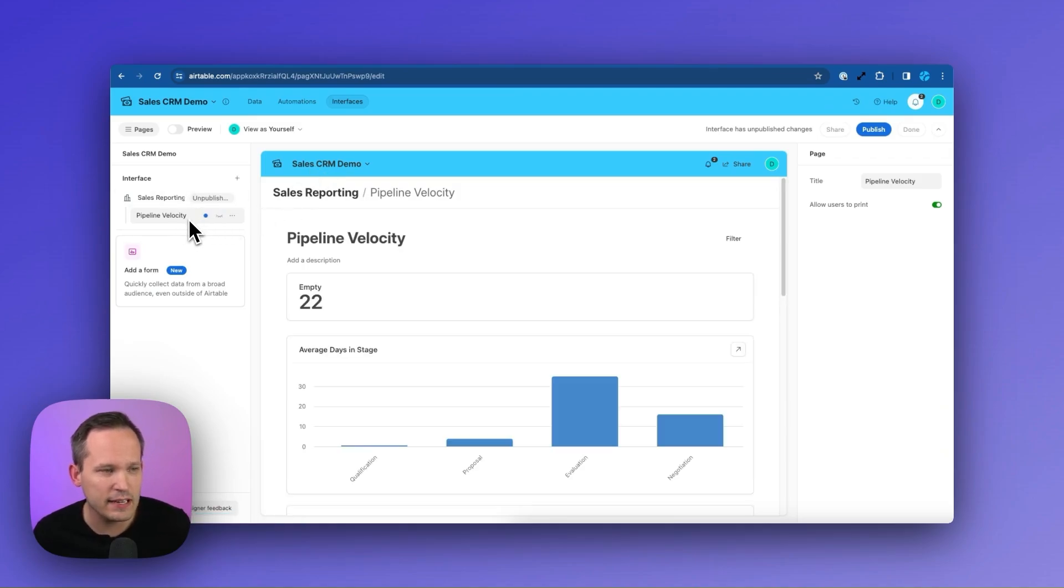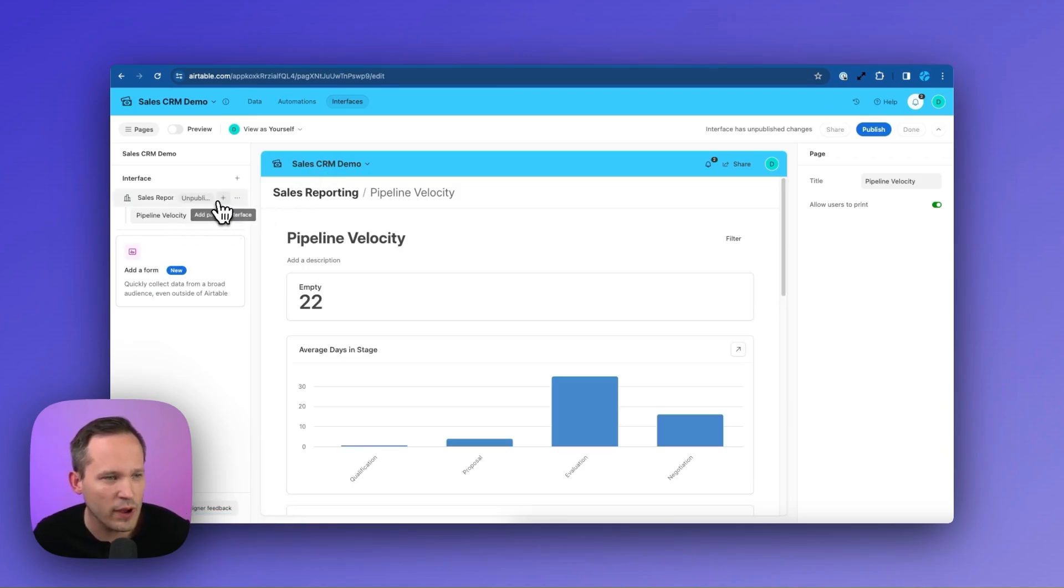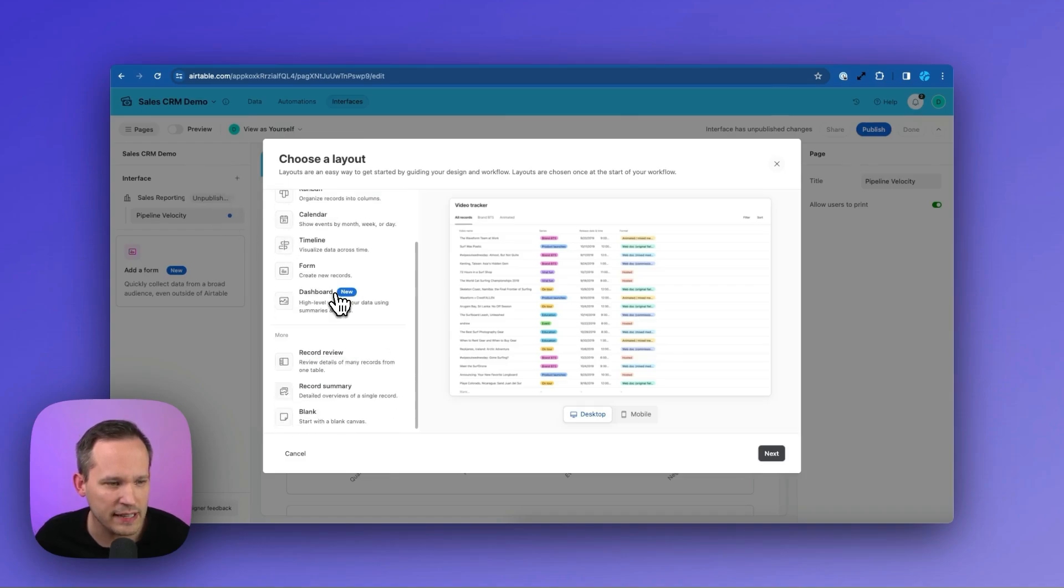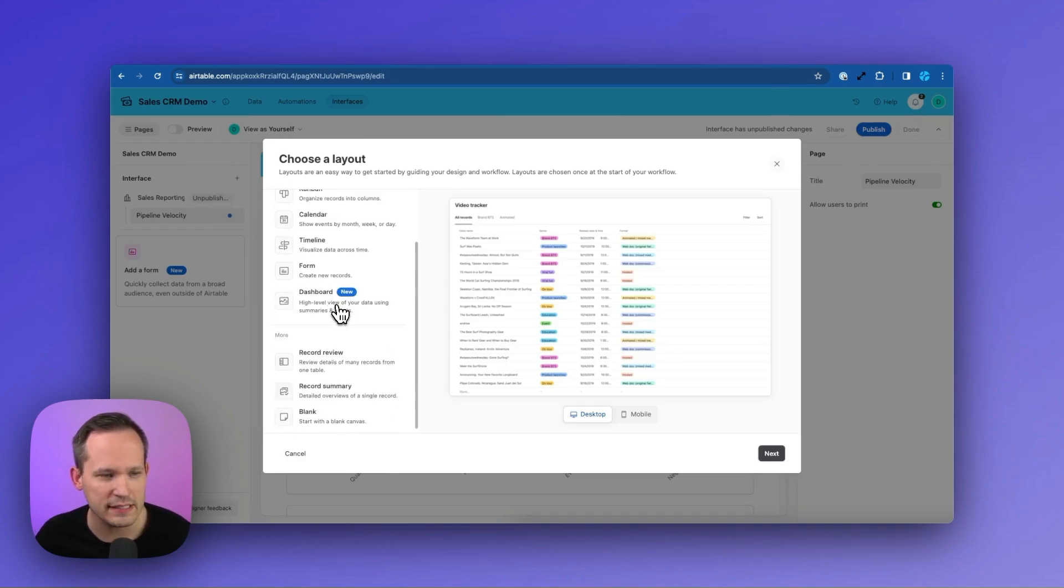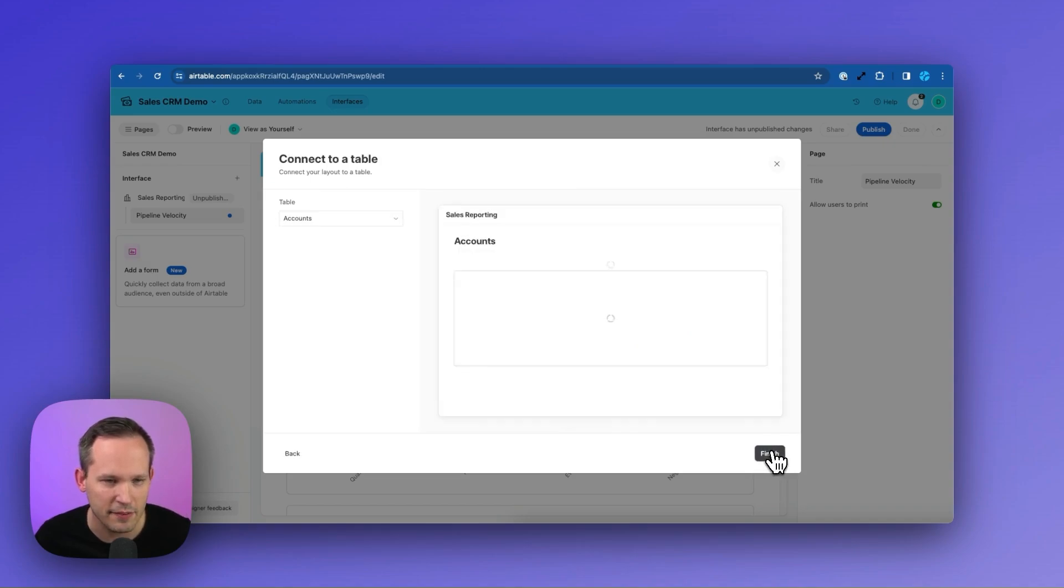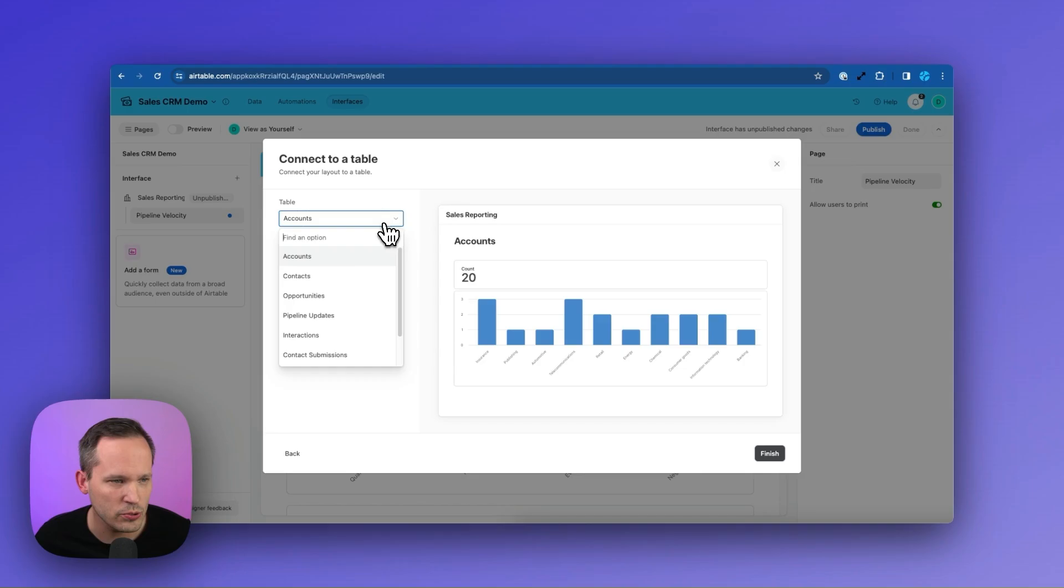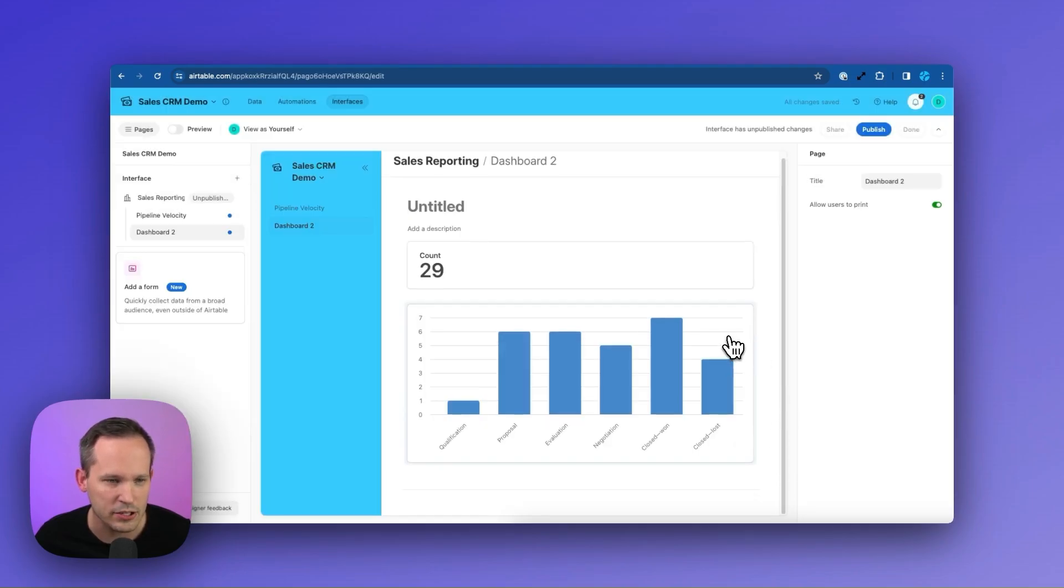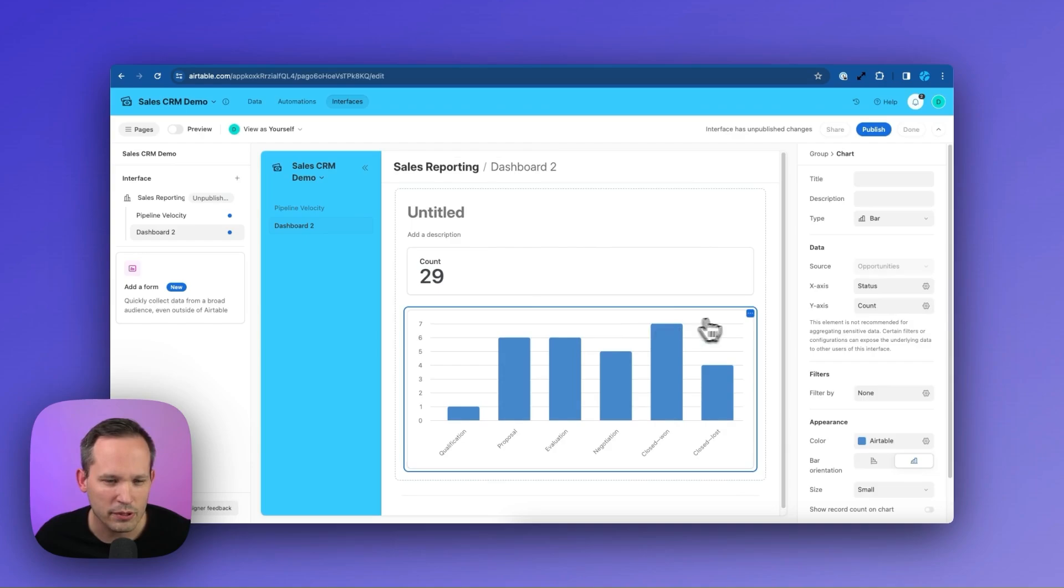So let's go into our interfaces and I've created an interface. We want to add a new page to this interface and make sure that this is a dashboard because this is where the pivot table itself is supported. We'll go ahead and choose for the table. We're going to use our opportunities. We can go ahead and press finish.